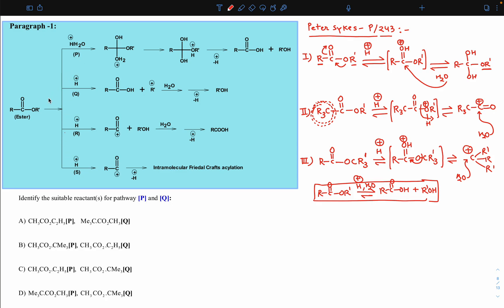Now please see the question. In this question, in the first case (path P), we are getting a tetrahedral-type intermediate — this makes it clear that the ester is a normal ester with both R groups being normal. In path Q, the R part of the single-bonded oxygen side moved out as a cation — meaning it is capable of forming a stable carbocation. In later stages, water attacks and forms alcohol, like our third situation.